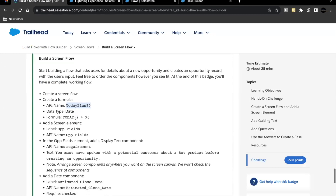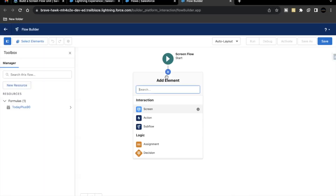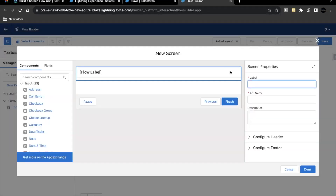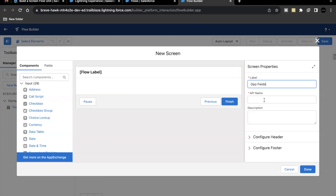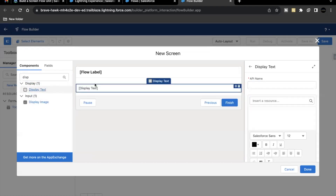Next, we have to add a screen element with the label 'Fields'. In that screen element we are going to place some components: display text, a date component, and a currency component. Click on the plus icon and add the screen element. The label we are going to give is 'Op Fields'. The very first component to add on the screen element is display text, so search for display text on the left-hand side and drop it onto your screen component.